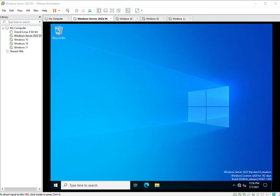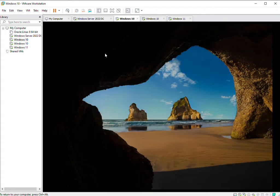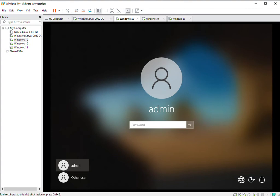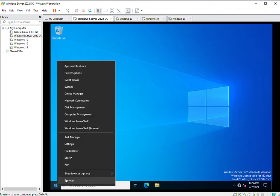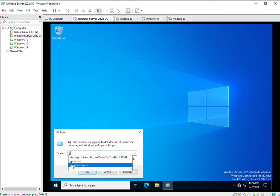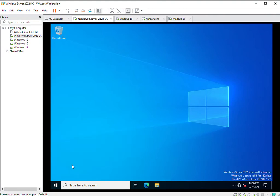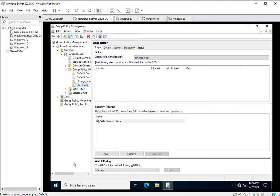In this video we will learn about advanced audit management through Group Policy. This is my domain controller for infoalias.local, and this is one of the client machines which is part of infoalias.local. First we will go to Group Policy by clicking gpmc.msc — this is the shortcut command to open the Group Policy Management Console.